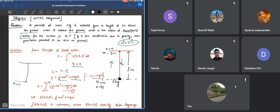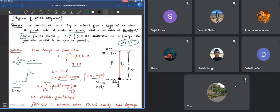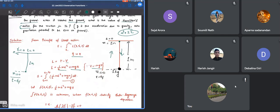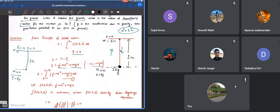The particle is initially at rest. It falls from z equals 1 to z equals 0. Initial velocity z-dot is 0 at time t equals 0. At z equals 0, this is your final time tf. We need to calculate what is that tf since we have to integrate from t1 to t2. So t1 we know is 0, but what is t2?